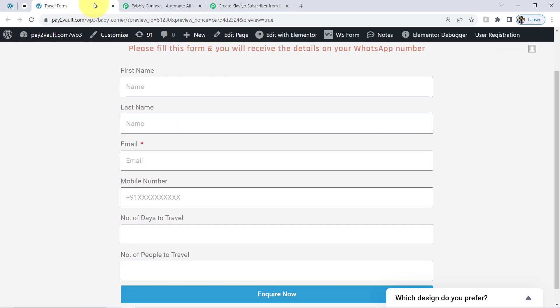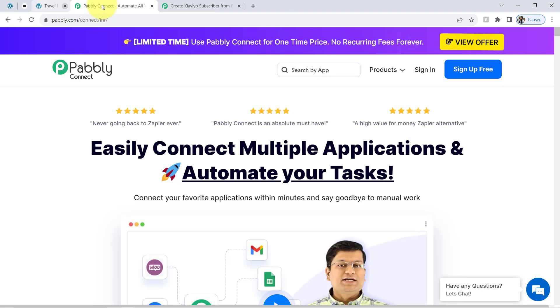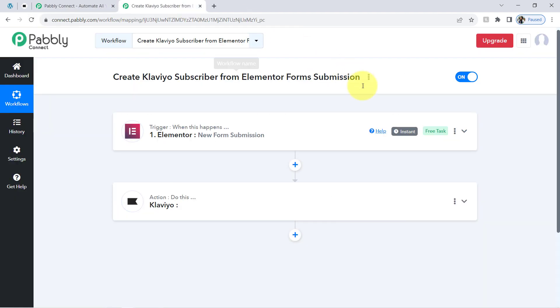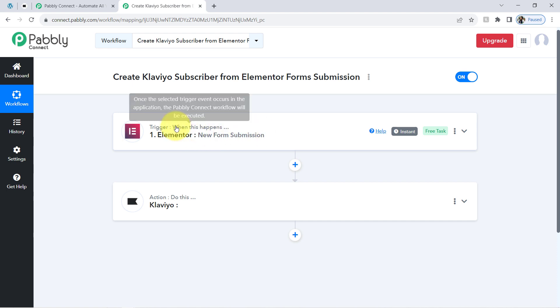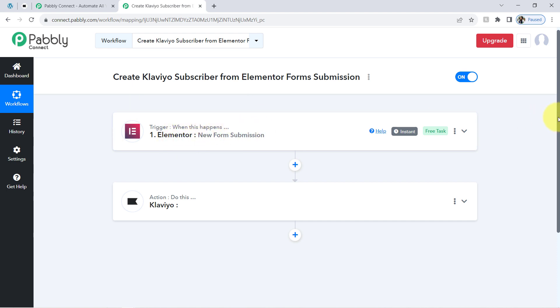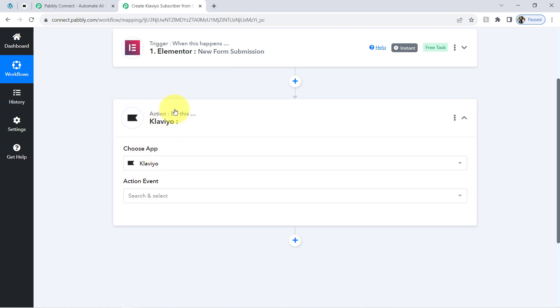From now on, every time someone submits this form, the details of that person will be captured by Pabbly Connect instantly, because this trigger will instantly capture new incoming data and the workflow execution will start in real time. So the first step of our automation is done. Now we have the user data and we are going to add the same user as a subscriber in the Klaviyo email marketing platform.